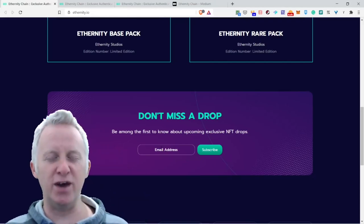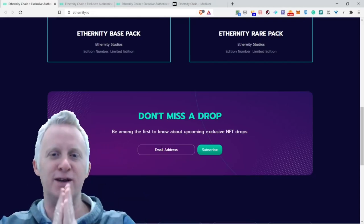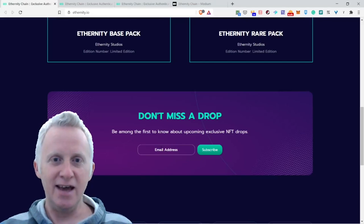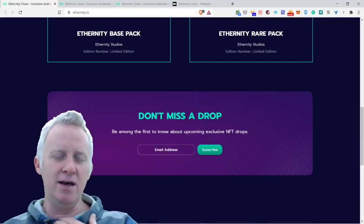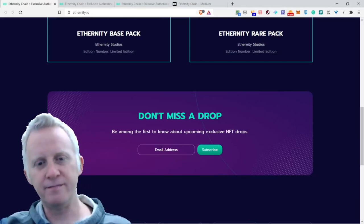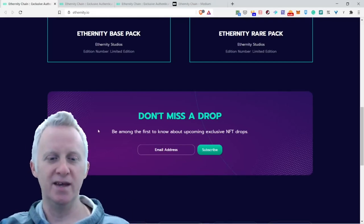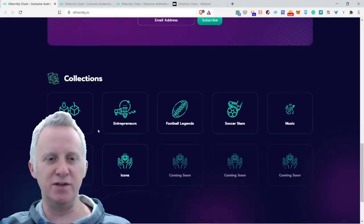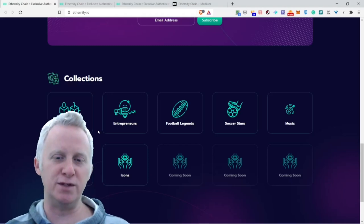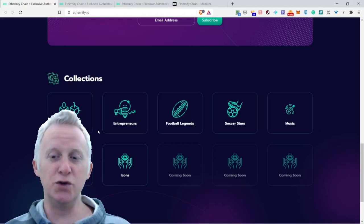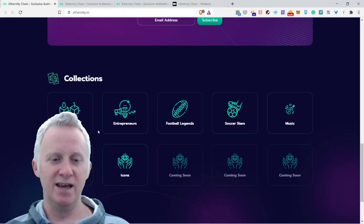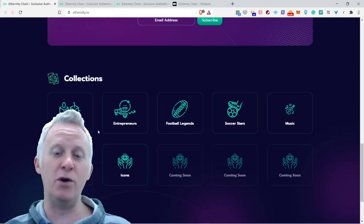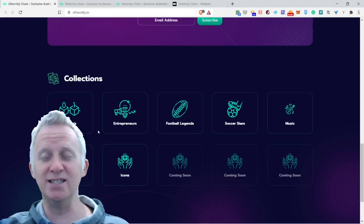Then you go to Eternity and discover great gems. You click on it and find the Eldorado. The collections you have: Genesis for entrepreneurs, football legends, soccer, sports, music, films and icons, and more coming in the pipeline.